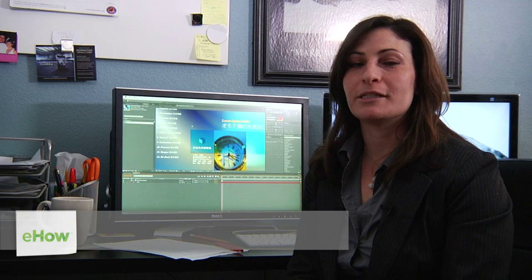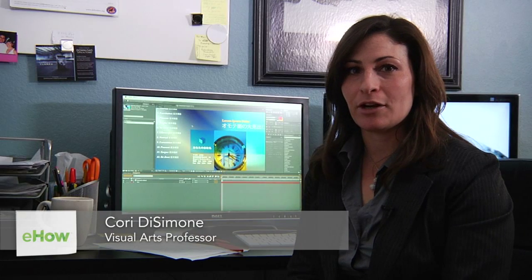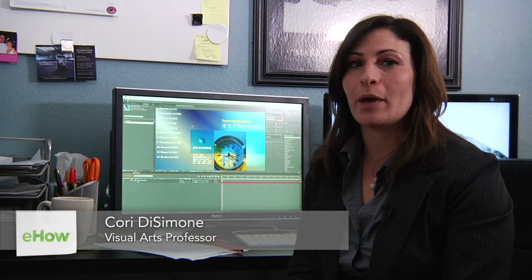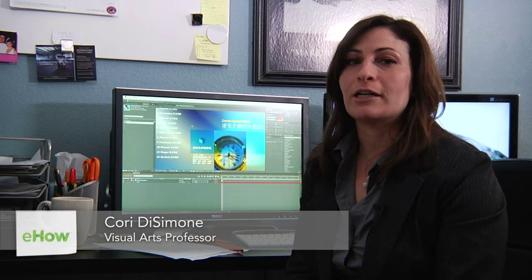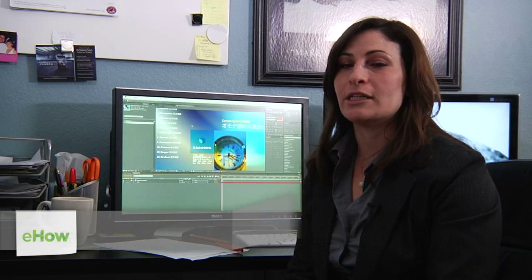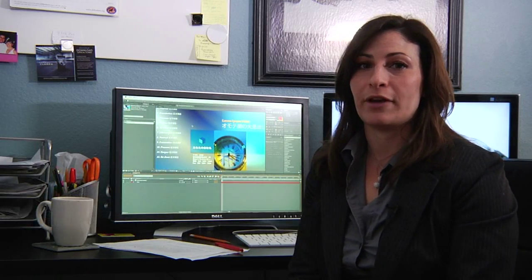Hi, I'm Cori DeSimone, an animator. I'm here to tell you how you can bring vector images into After Effects.